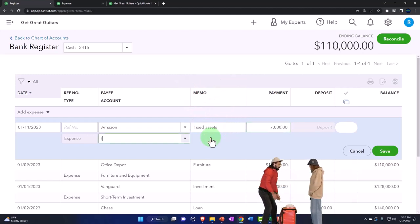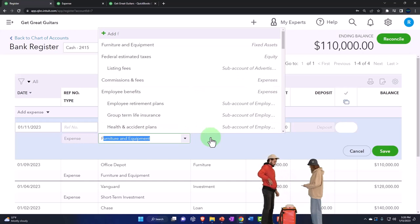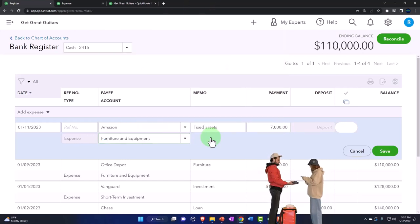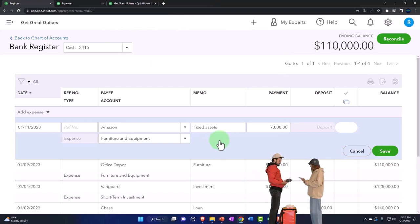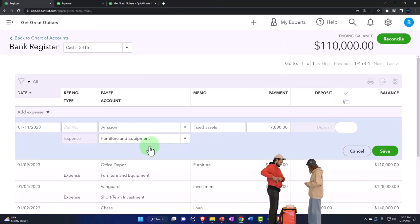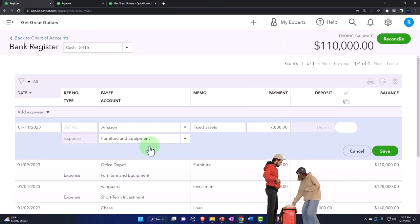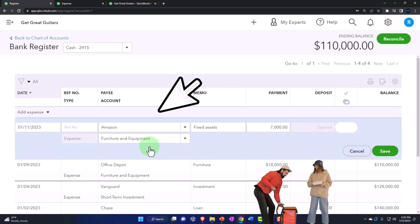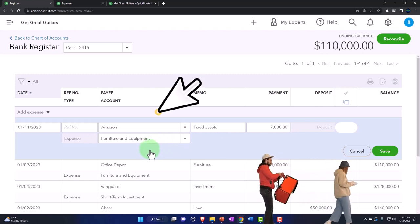I'm just going to put this into the furniture and equipment. The key here being because it's a large dollar amount, and because we're going to have to depreciate it because the tax code requires us to, we're going to put it on the books as an asset, not an expense, even though we paid cash for it.